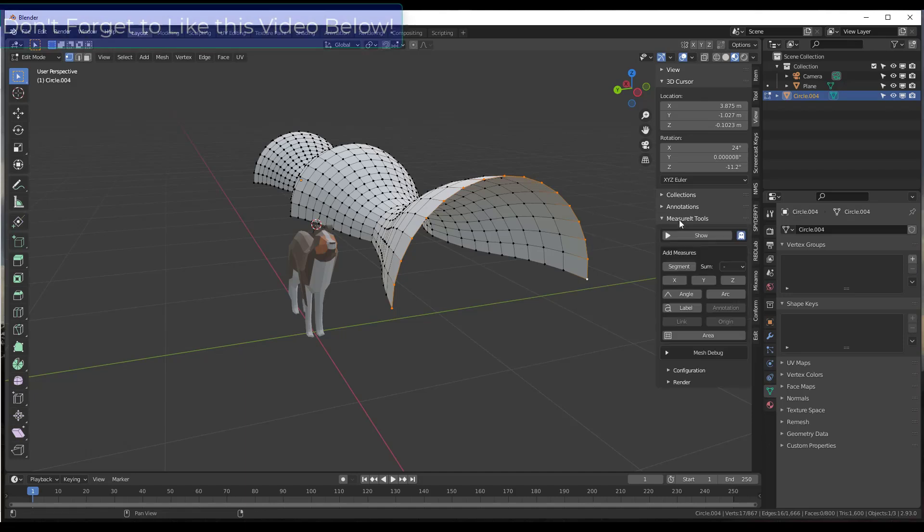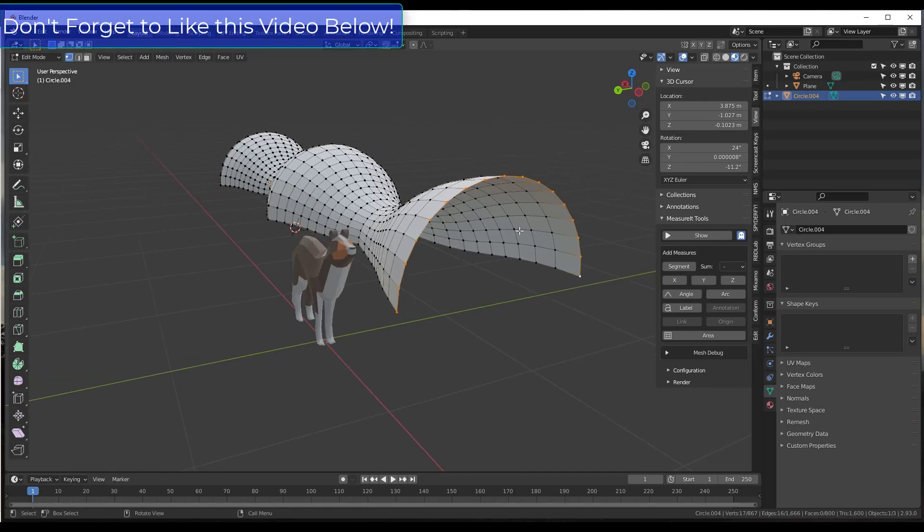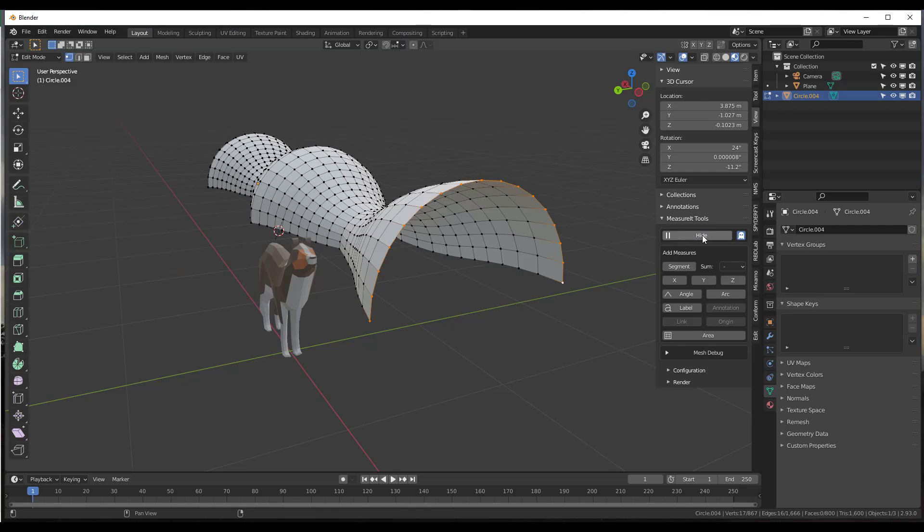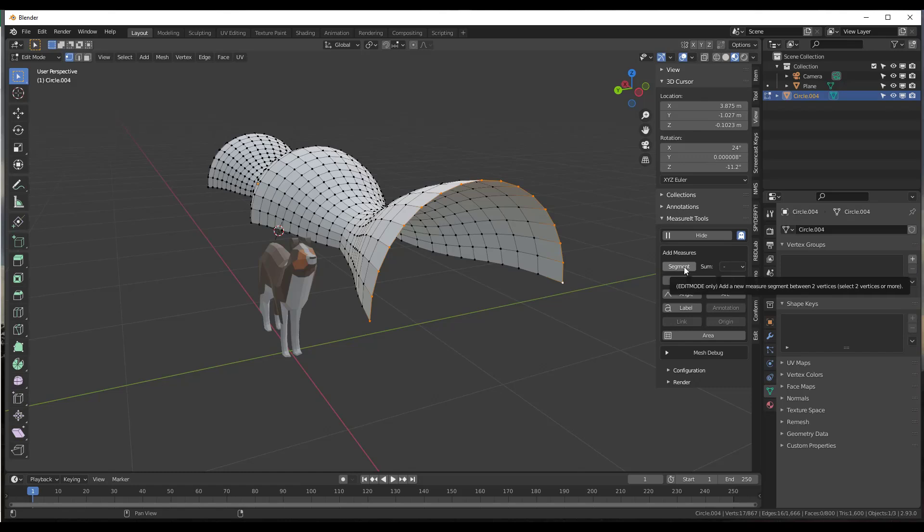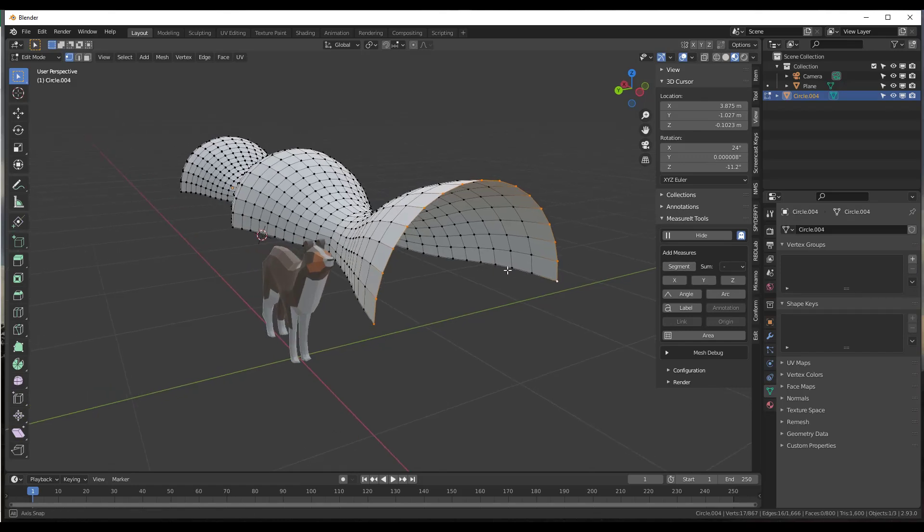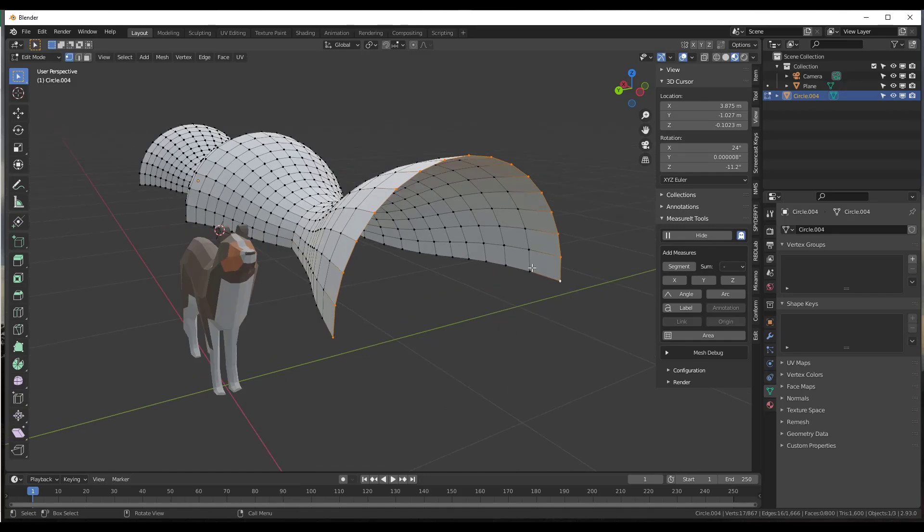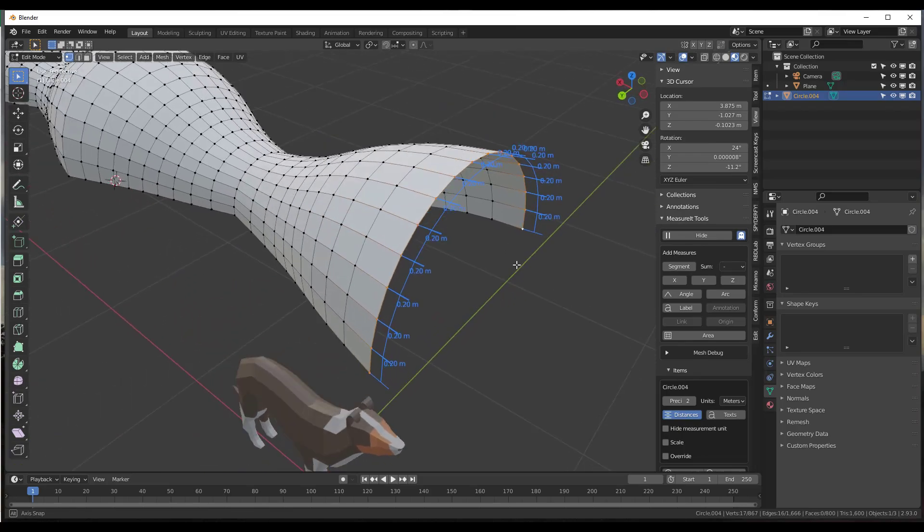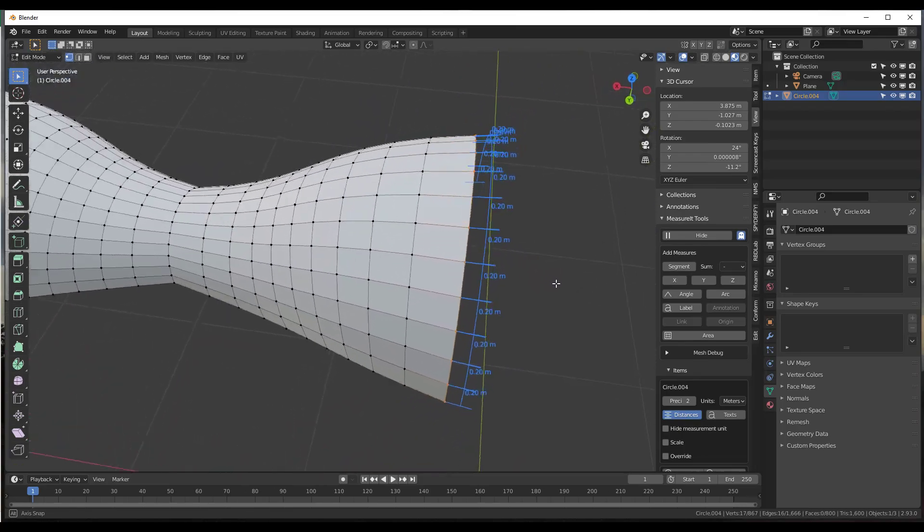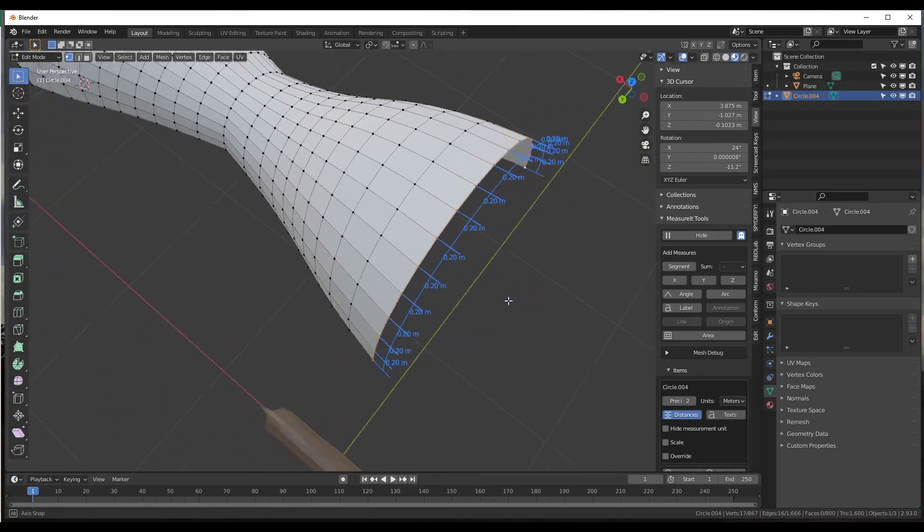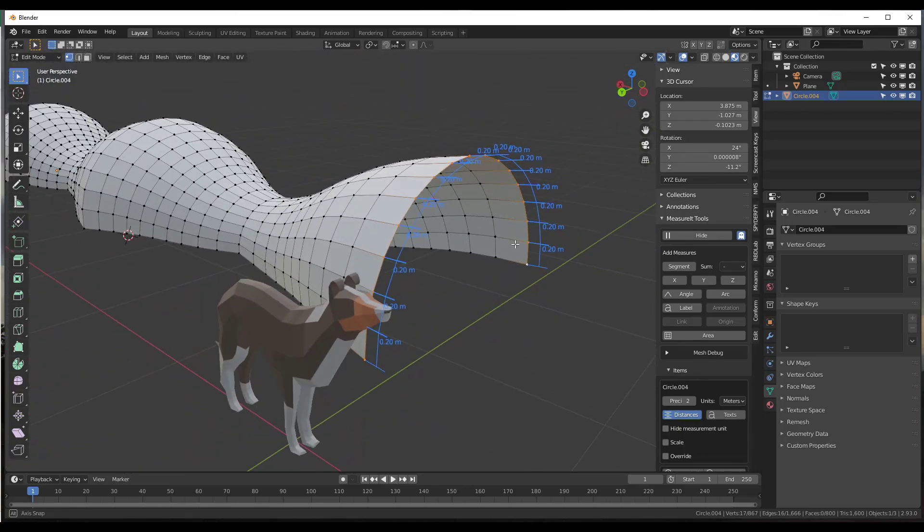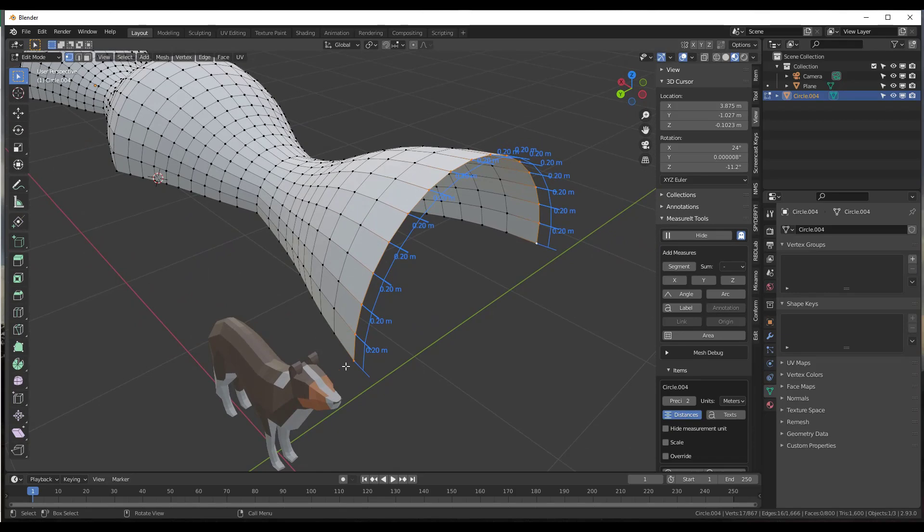So what we want to do is go into the Measure It tools right here. First thing we're going to do is click on the button for Show. And we want to click on the button for Add Measures and we want to have the segment that we want to measure selected, or the series of segments. So we're going to click on the button right here for Segment.